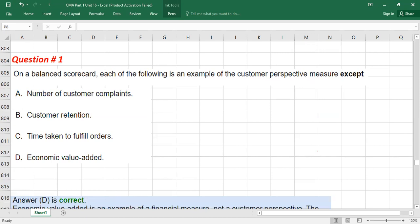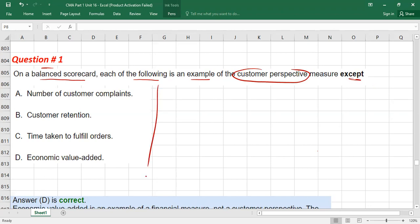Now we have a practice question. On a balanced scorecard, which of the following is an example of a customer perspective measure — except? Options are: number of customer complaints (relevant to customer), customer retention (relevant to customer), time taken to fulfill orders (relevant to customer satisfaction). Economic value add is a financial ratio used to assess financial performance — it is not relevant to customer satisfaction. So economic value add is the exception.